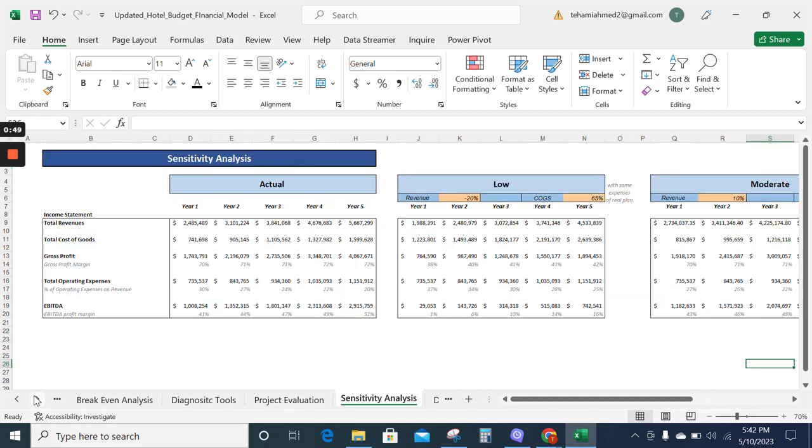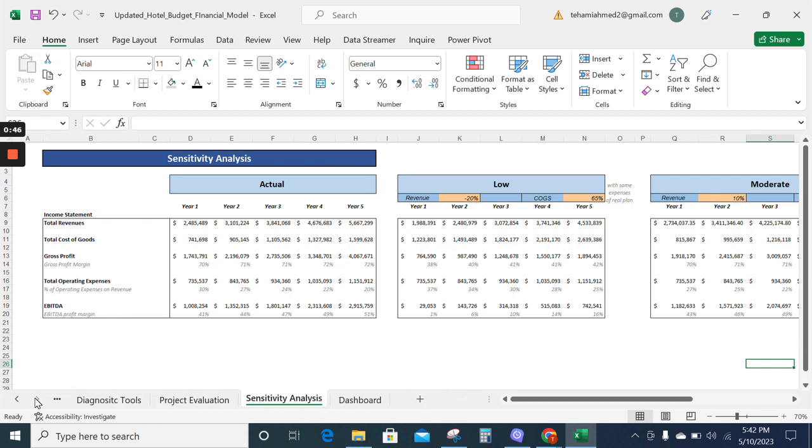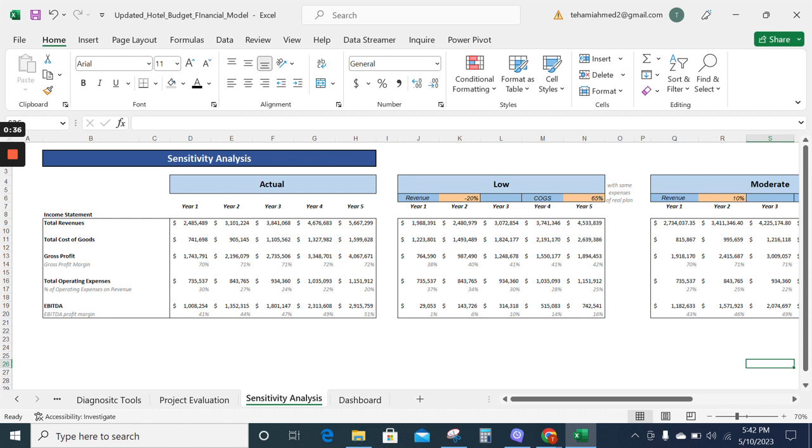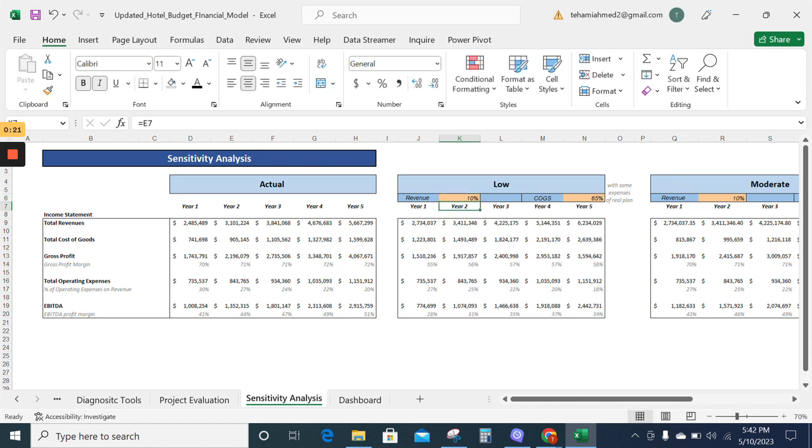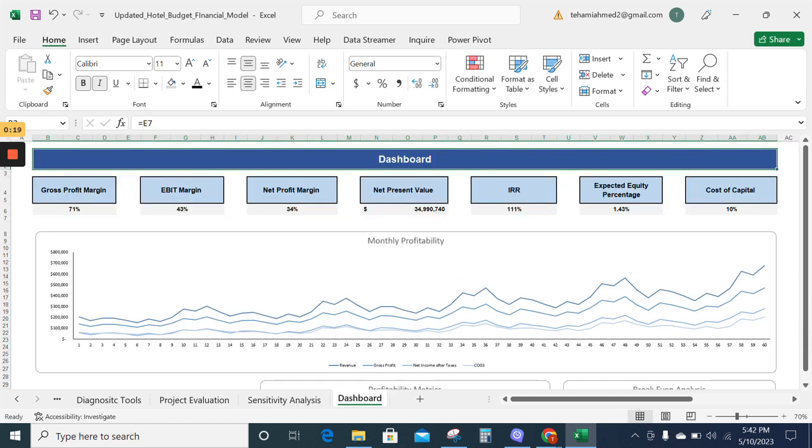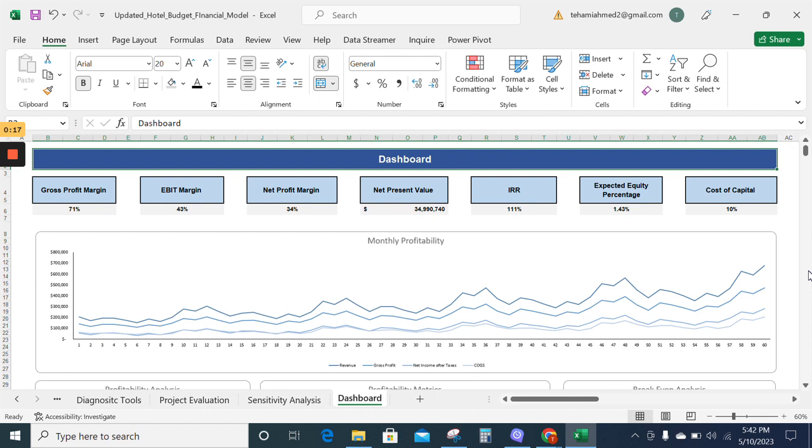Now moving on to the sensitivity analysis sheet. The sensitivity analysis sheet will help you know the company's net present value and payback by changing the revenue assumptions. Likewise here, the already inputted assumption is -20%. I can change it to any value. For example, I am changing it to 10% and the model will update itself.